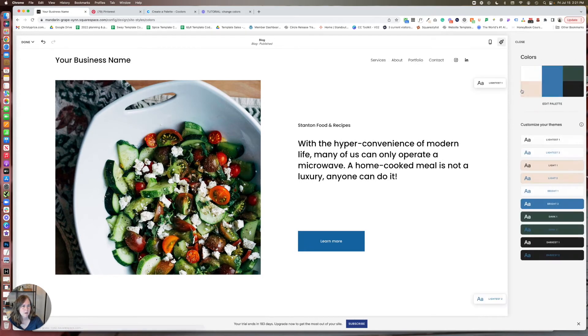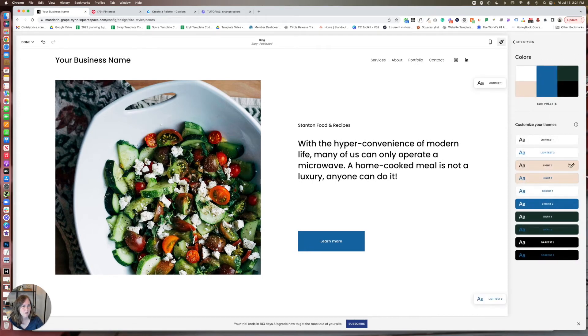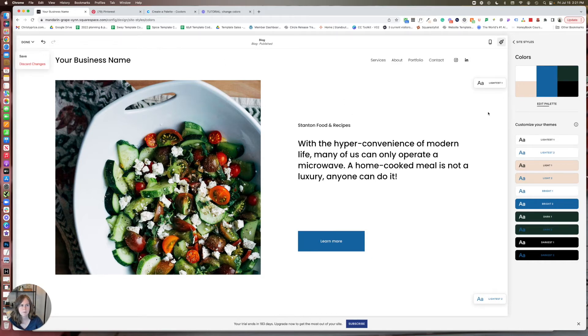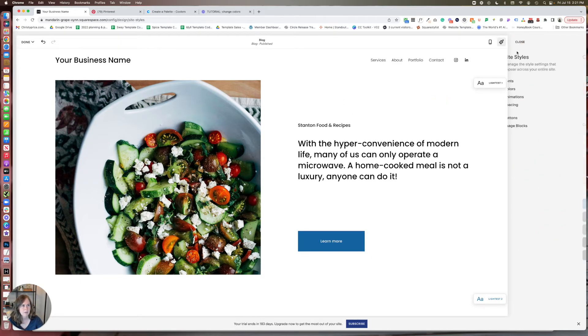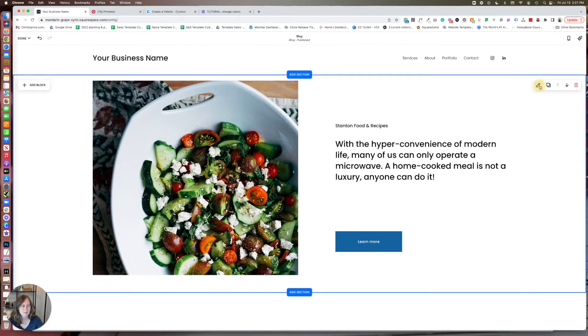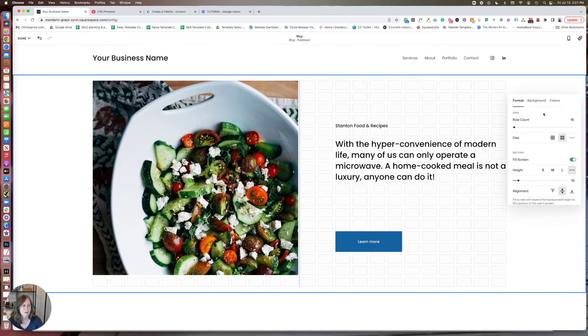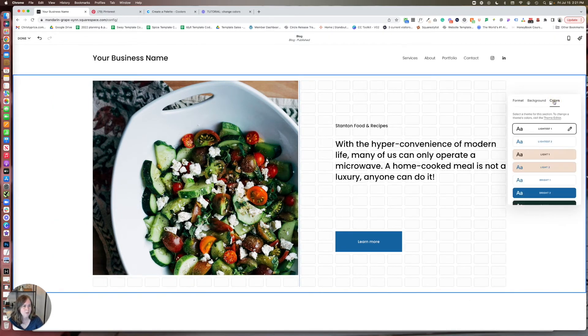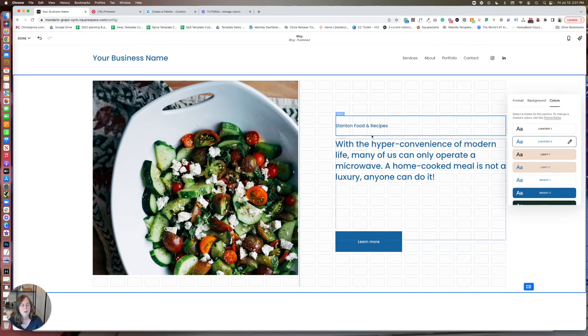If I go to colors here, within lightest, there's lightest one and lightest two. So let me show you what the differences there would be. And unfortunately, you can't make changes here when you're in site styles. So you have to close that out. So we've got a lightest two.